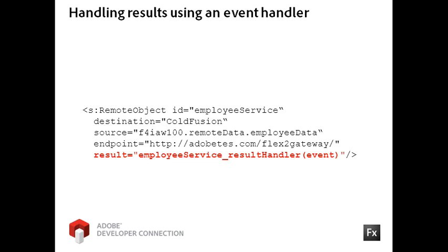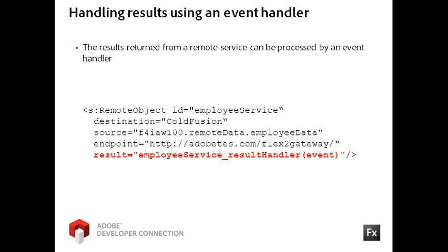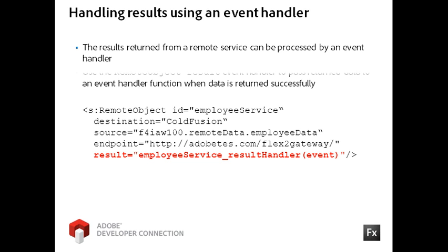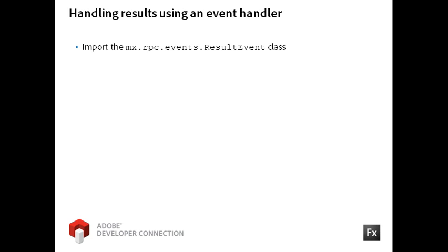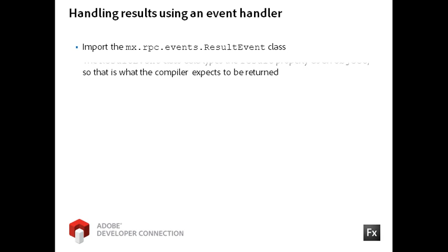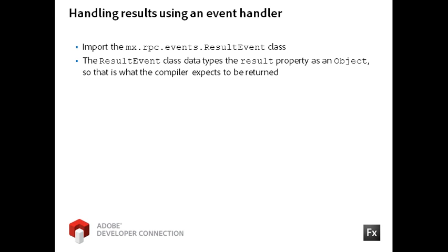You handle the result event like you would any other event on a component in the Flex framework. Here, the result event is placed on the component with the defined event handler, which passes the event object as the one argument. The event object is typed to the result event class, which you must import for use.